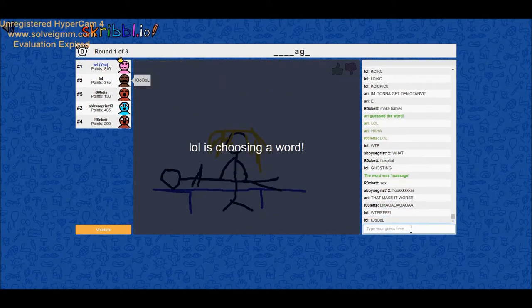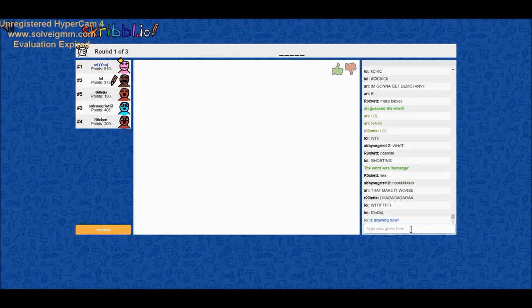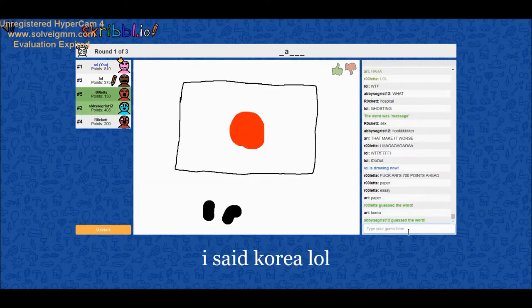Wait, wait. It was a massage. I'm the worst at this game. You are. How?